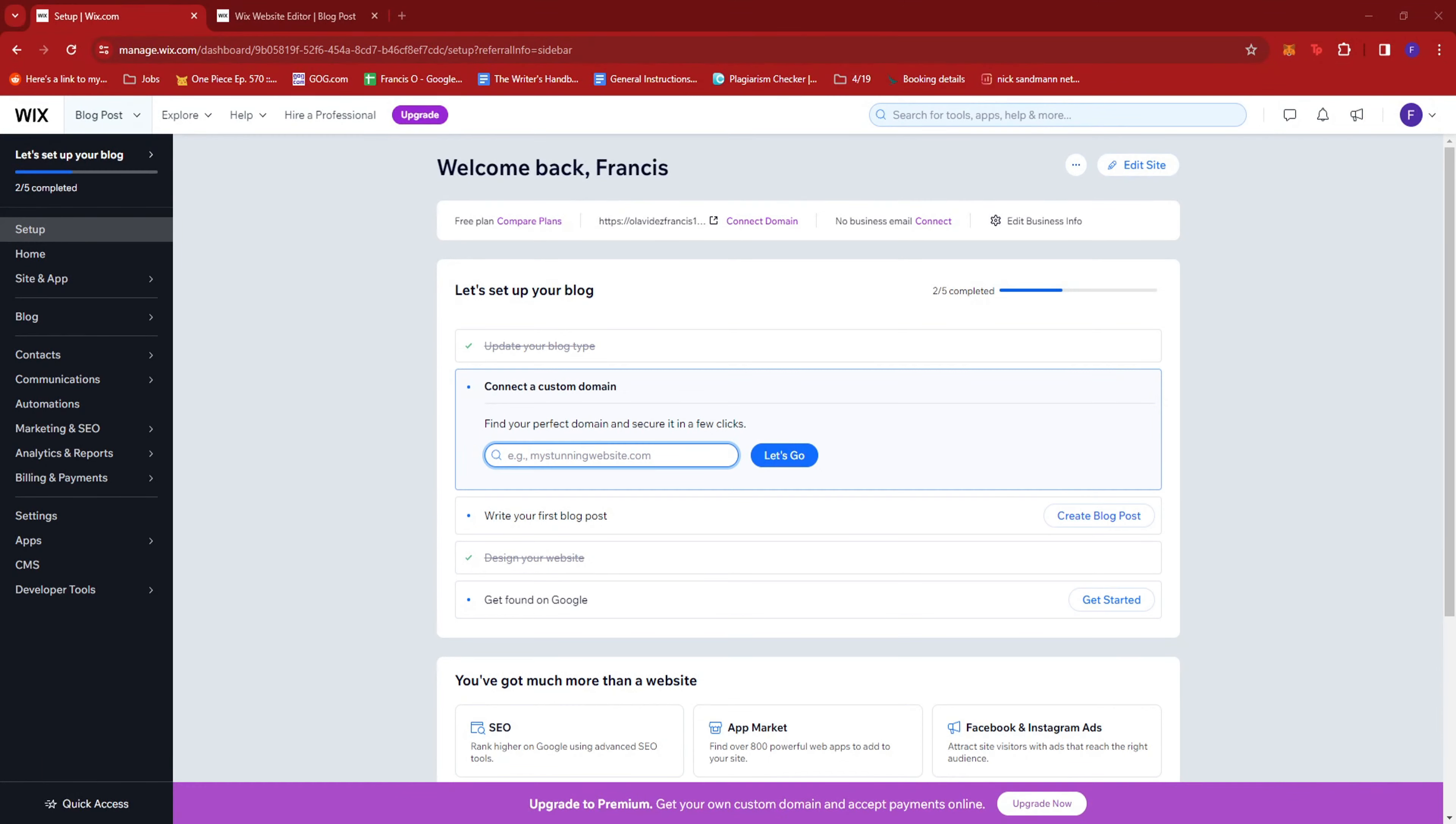In this video, I'm going to show you how to add a grid gallery on Wix. Now, the first thing you need to do is to log into your Wix dashboard right here.